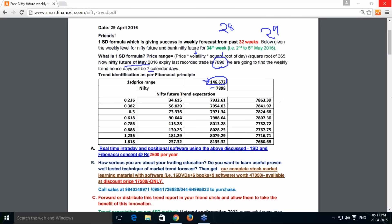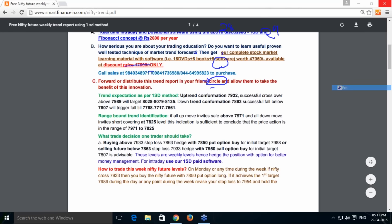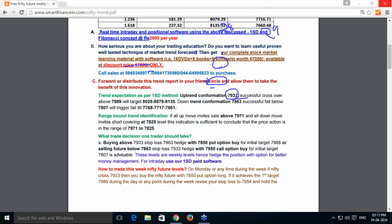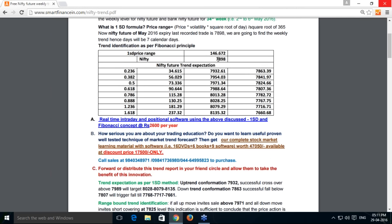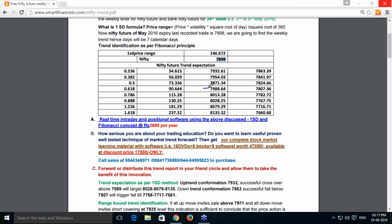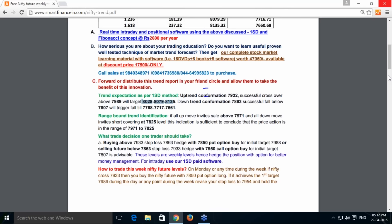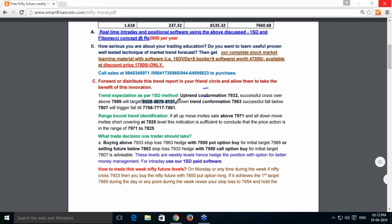From this reference price of 7898, the calculation tells me that Nifty future has an uptrend confirmation above 7932, which is the 0.236 retracement level drawn from the last traded price of 7898. Once it crosses 7932, I can expect 0.618 and higher levels — the upside targets are 8028, 8079, and 8135, which is the last Fibonacci retracement level.